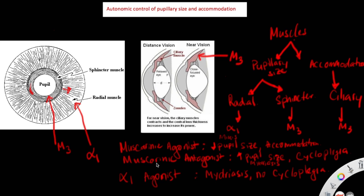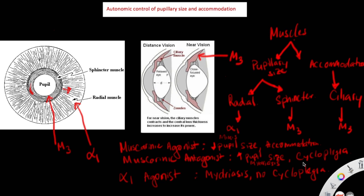However, when you give a muscarinic antagonist, it blocks M3 on the sphincter muscles and on the ciliary muscles. In that case, you're no longer able to constrict the sphincter muscles, so the radial muscle will predominate. When the radial muscle contracts, it causes dilation of the pupil — called mydriasis. You also block M3 receptors on the ciliary muscles, so you're unable to accommodate for near vision — which is called cycloplegia. So with muscarinic antagonists, you have mydriasis and cycloplegia.